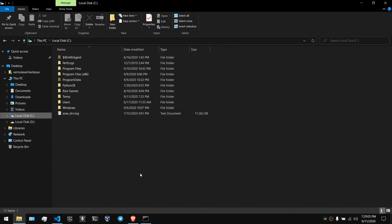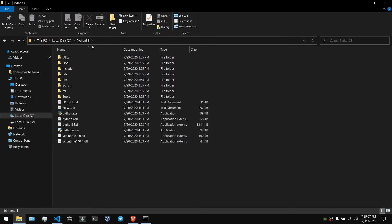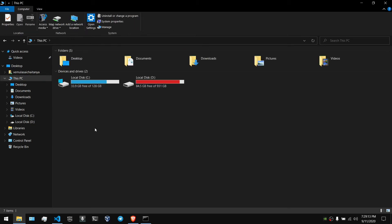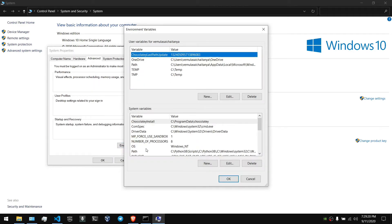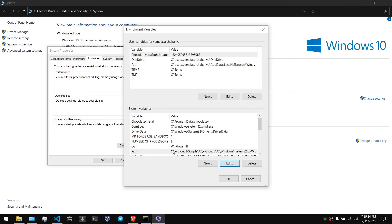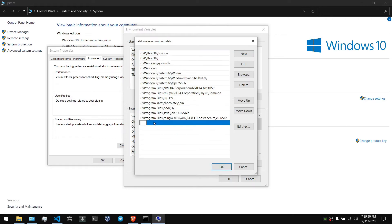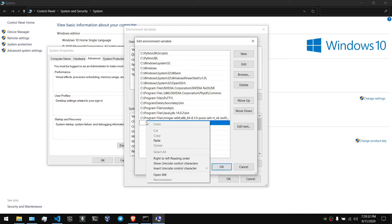You can use the C drive. Click on the Python folder and use the Python version. Use copy, then go to Properties, then Advanced System Settings, then Environment Variables. You can use the Python script and the Python version.